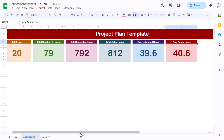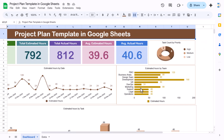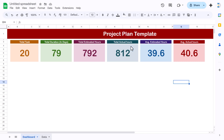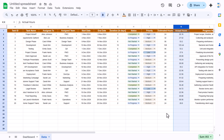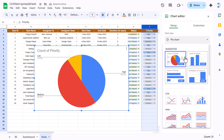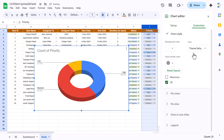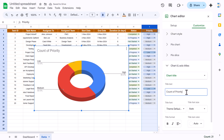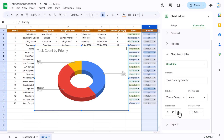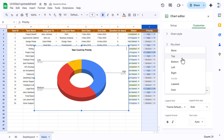Now we will create the charts. First, a task count by variety chart. Go to the data sheet, select the Variety column (column I), and insert a chart. Change the chart type to a Donut chart. In Customize, make it 3D and change the chart title to 'Task Count by Variety', align center, size 12, bold and black.